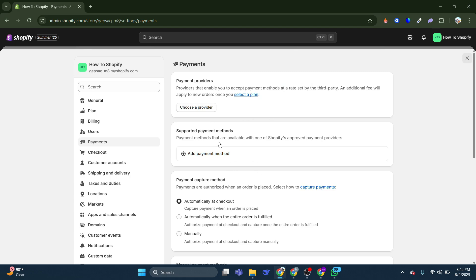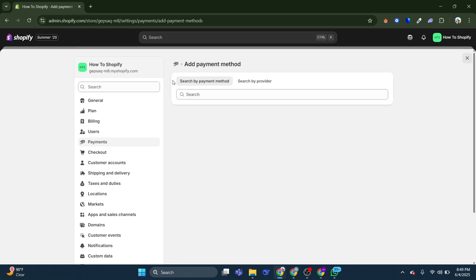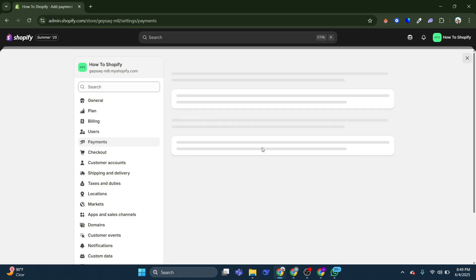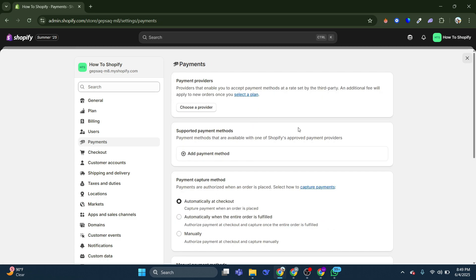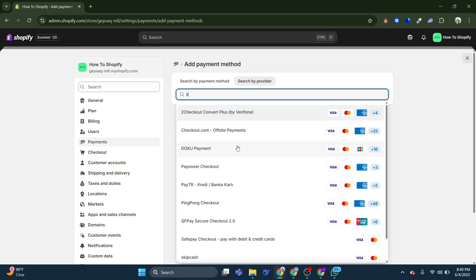And you can also add additional payment methods by clicking on them. You can then search for any kind of provider, like Klarna for example, and then you can add your payment methods.